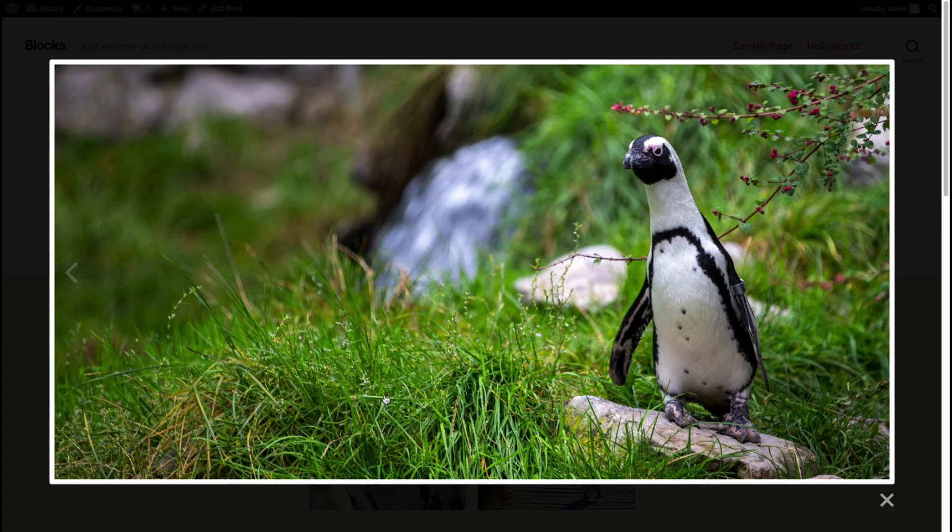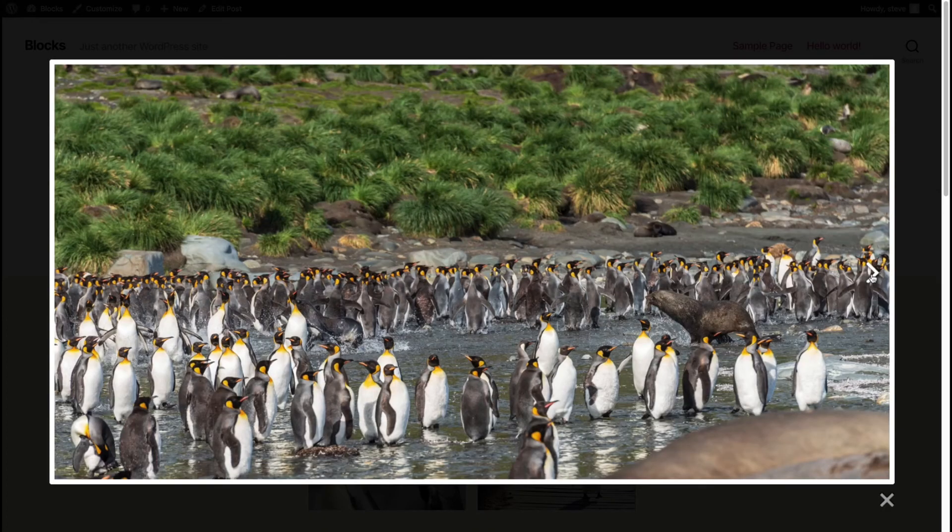There we go. I changed the images to full size and now they're appearing in a significantly larger format than they were the first time we looked at this gallery.